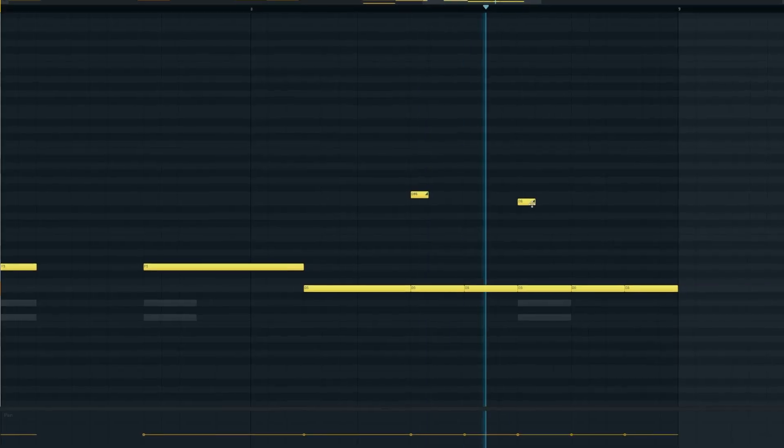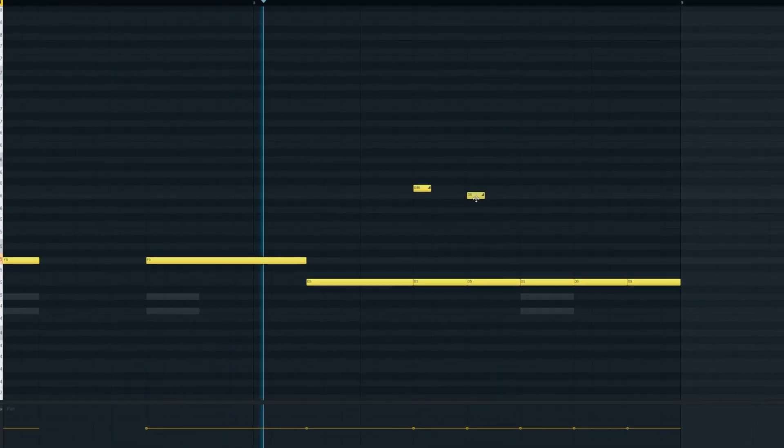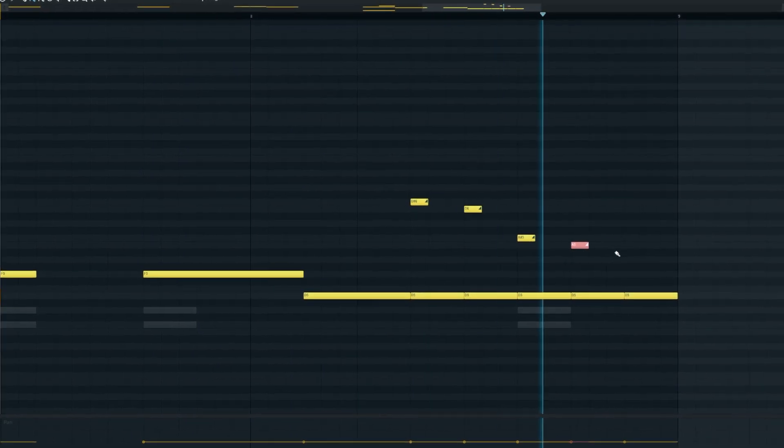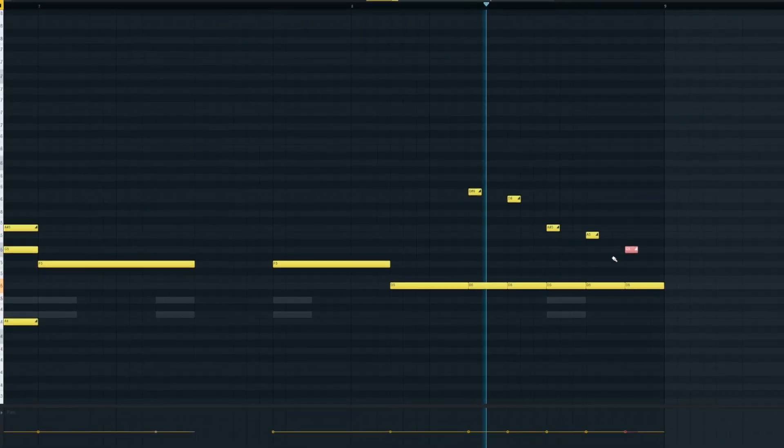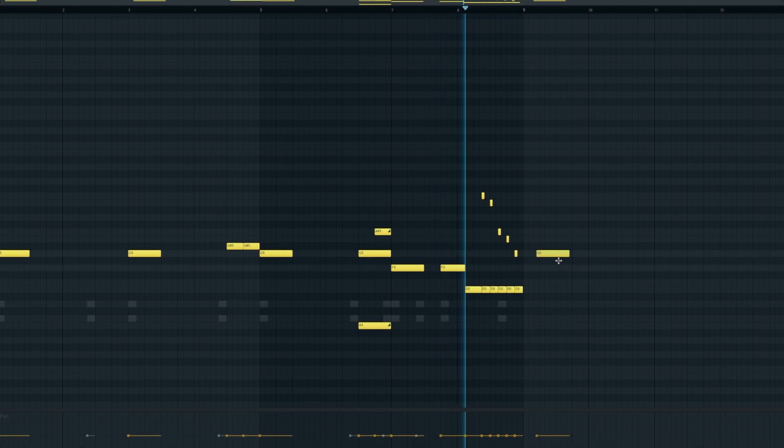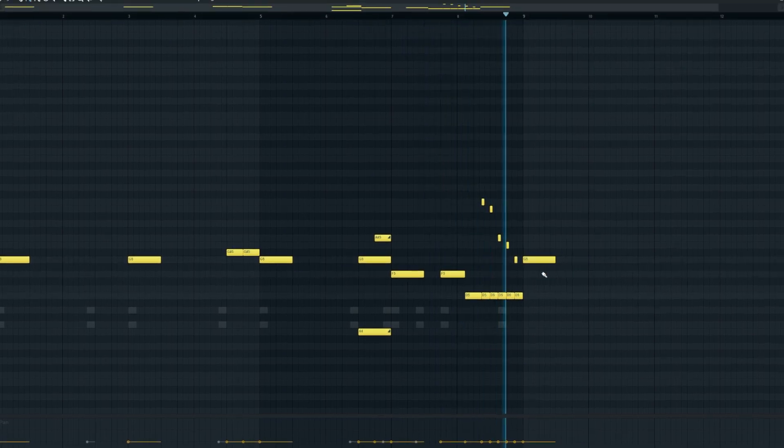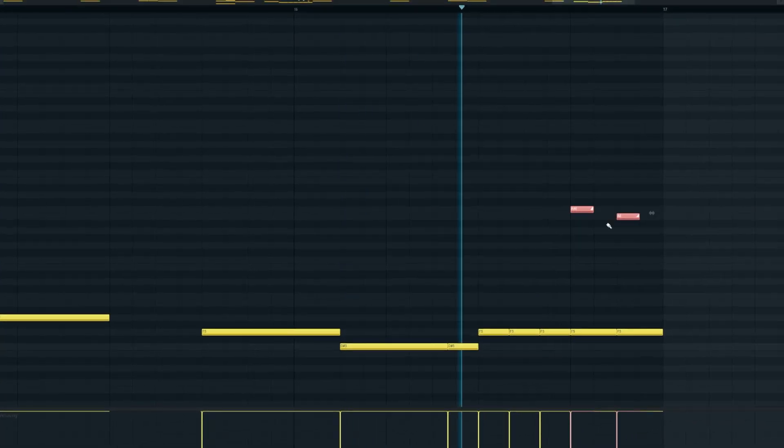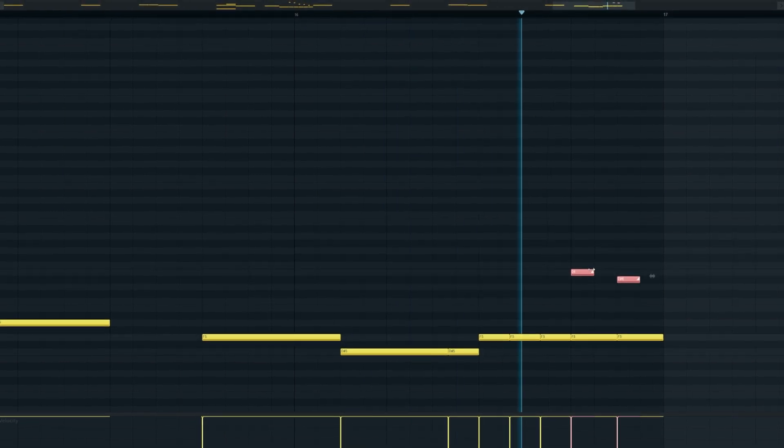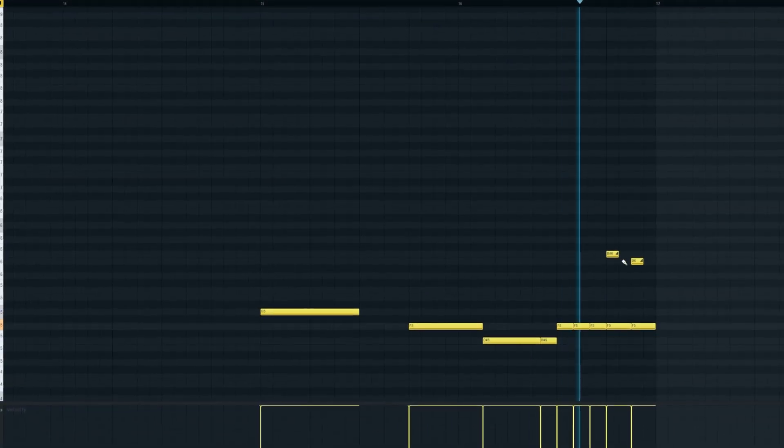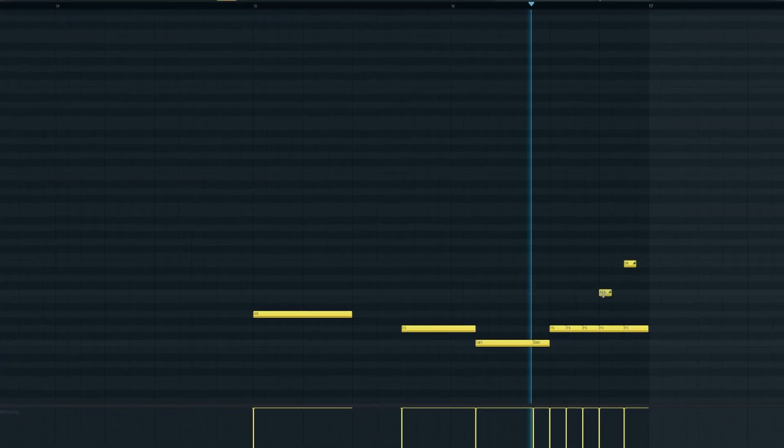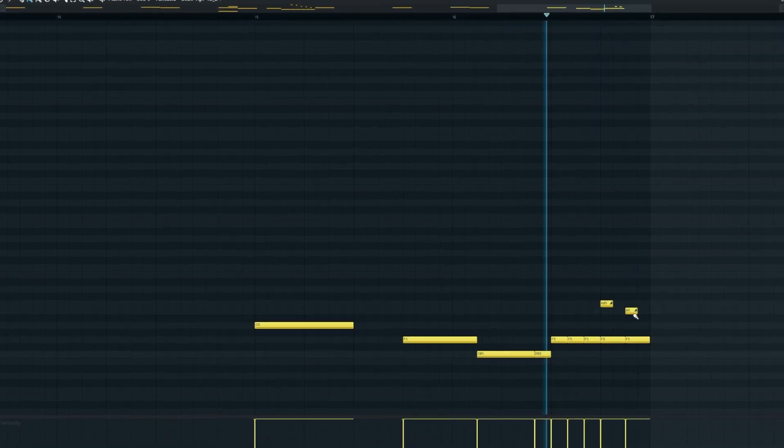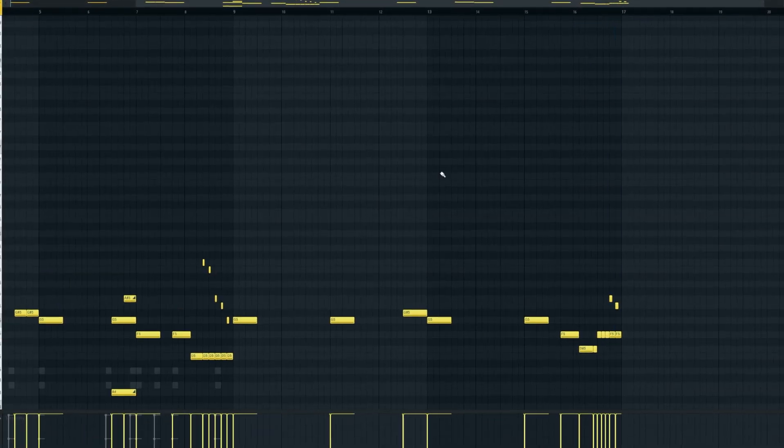Now I'm going to just go ahead and make an 808 kick pattern for the verses. Let's lay over a secondary clap snares for the next part of the beat.